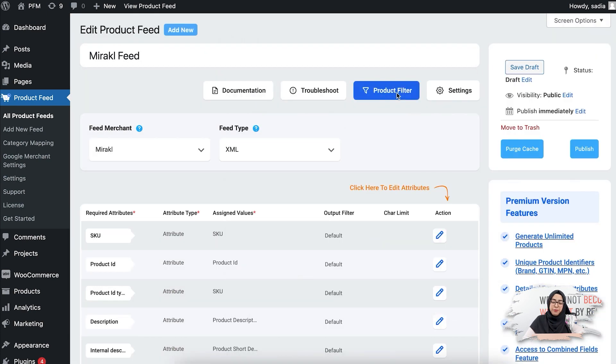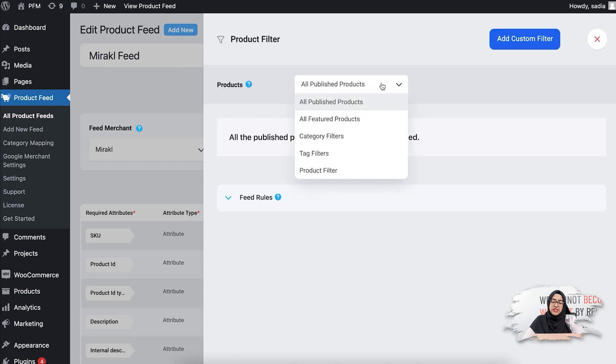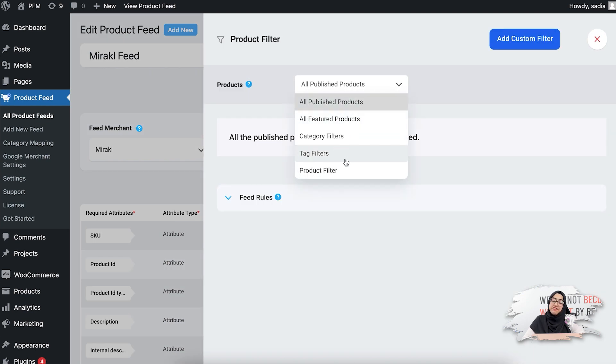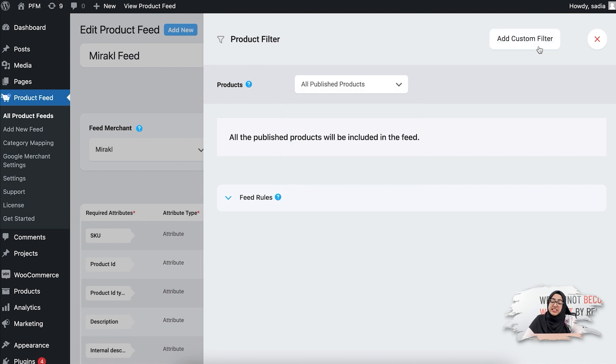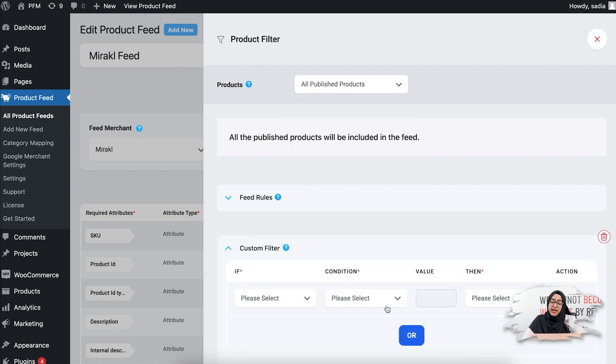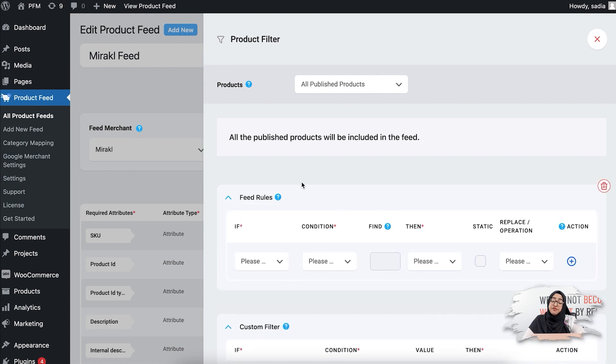And if you go to the product filter option, you'll see some filter options like category filter, tag filter, product filter. You can use this product filters if you want to include or exclude specific products from your feed. You can even add a custom filter, apply AND or OR conditions, or you can even add the feed rules to manipulate some of your feed attributes.